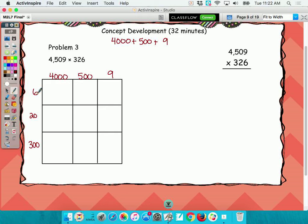Now when you get to the standard algorithm, I want to teach you a shortcut. So just work through the area model — you can work through it with me. I wanted to tell you something: we're actually doing an extra step that we don't necessarily need to do. So I want you to follow along and we're going to take out a step.